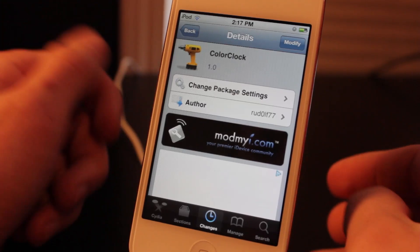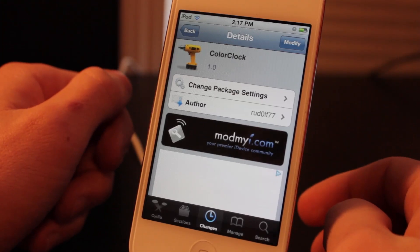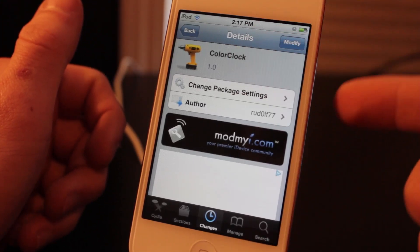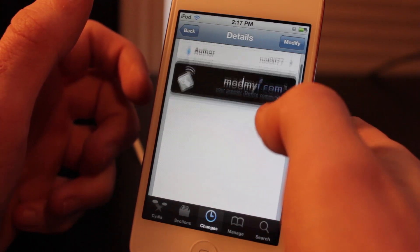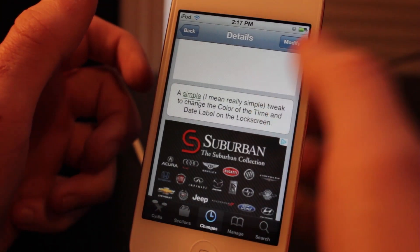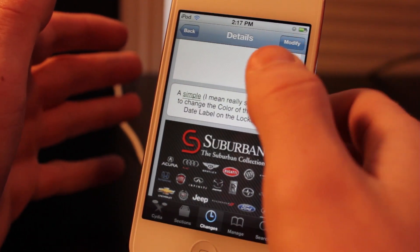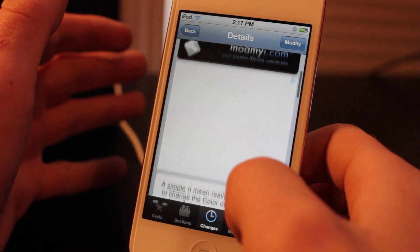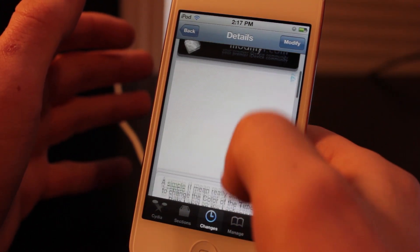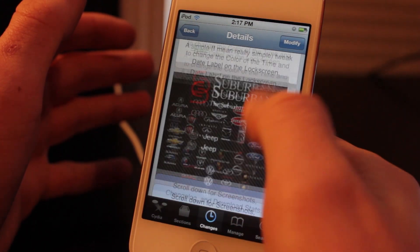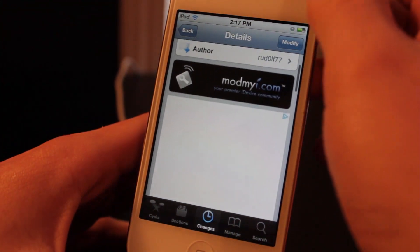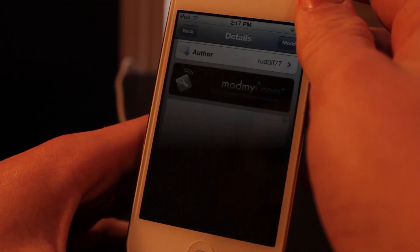Hey guys, this is Ryan from DetectApple.com and today I'm here to show you Color Clock. This is going to let you change the color of your clock on your lock screen. This is a tweak by Rudall77 on the ModMyEye Repo and it is free of charge.